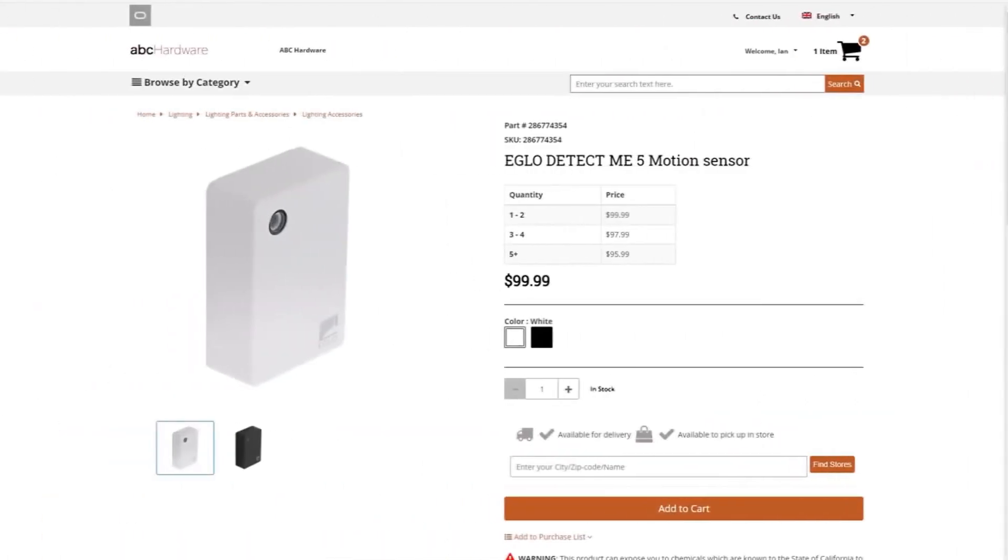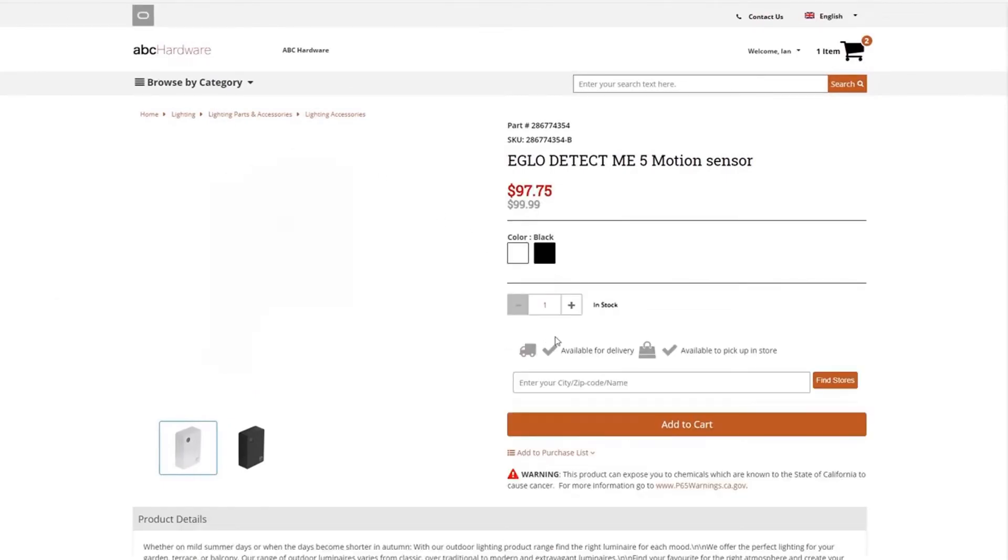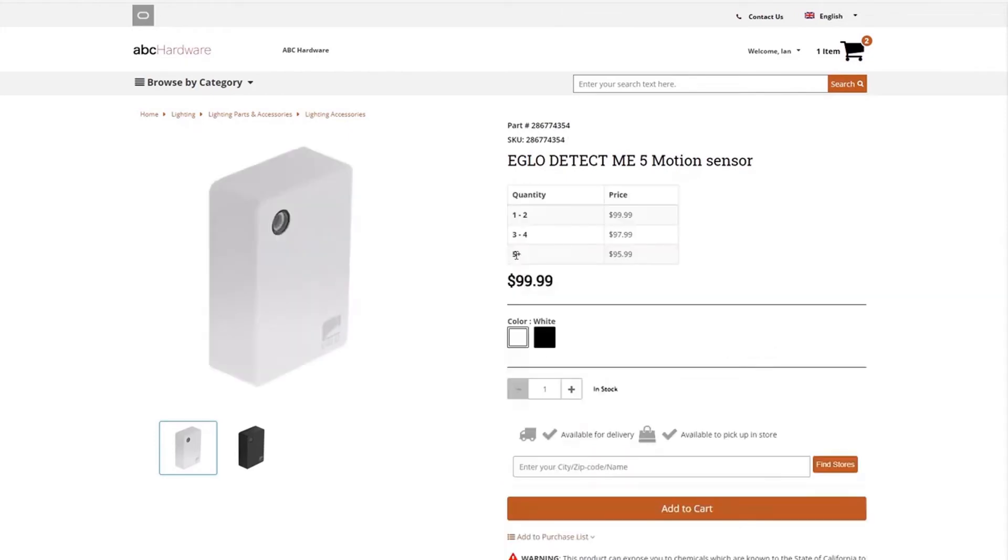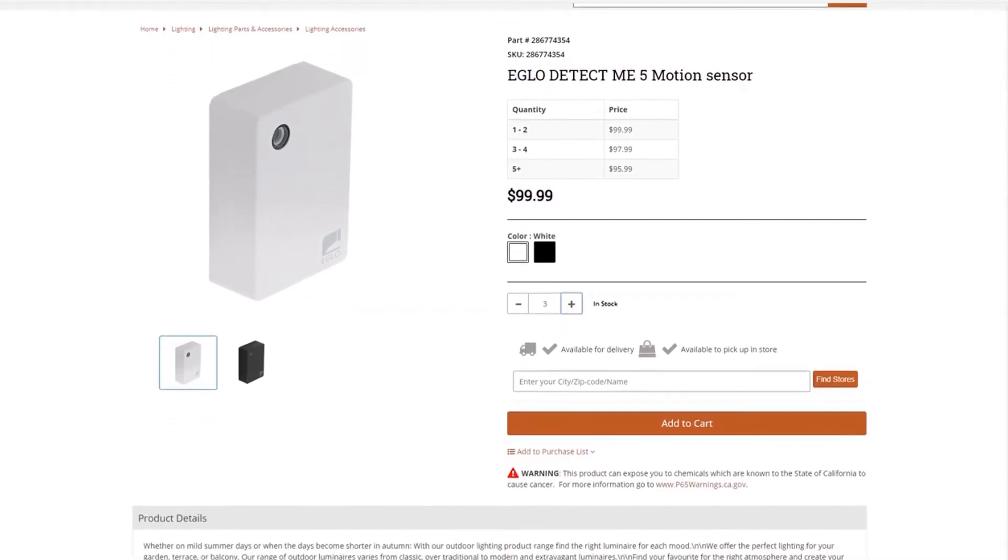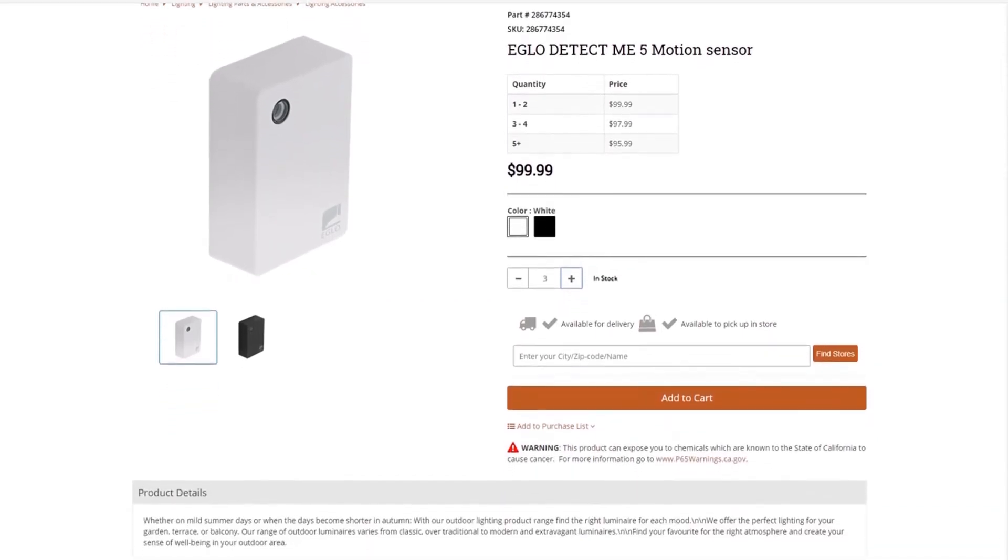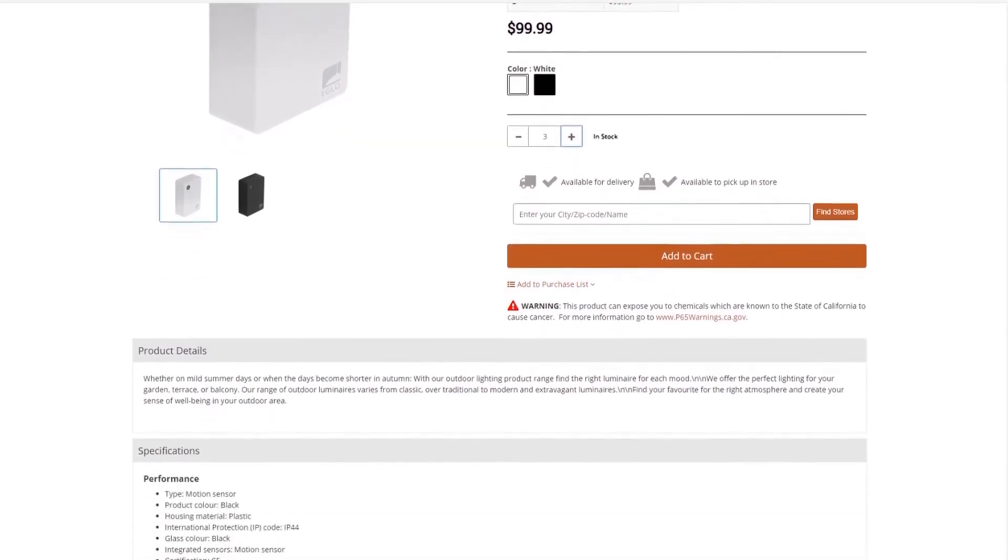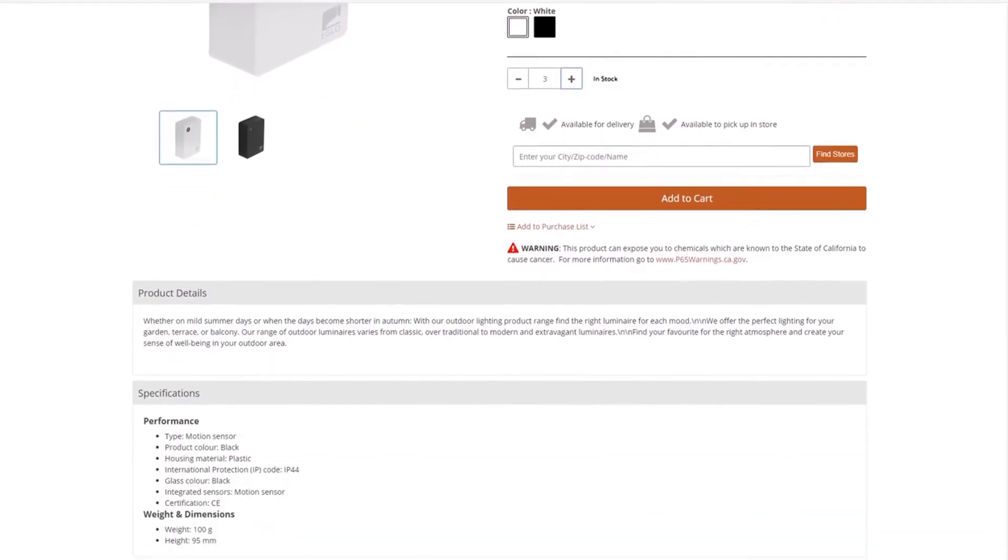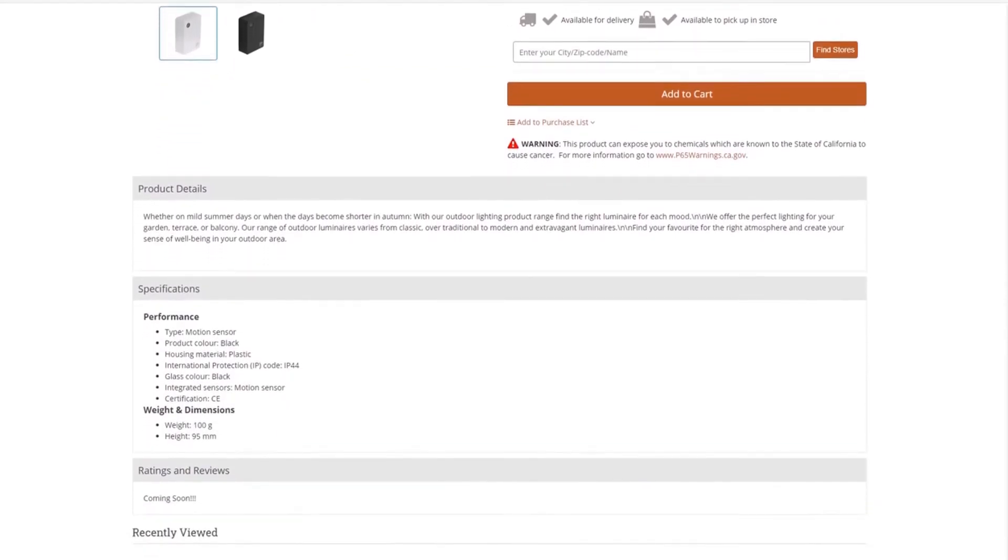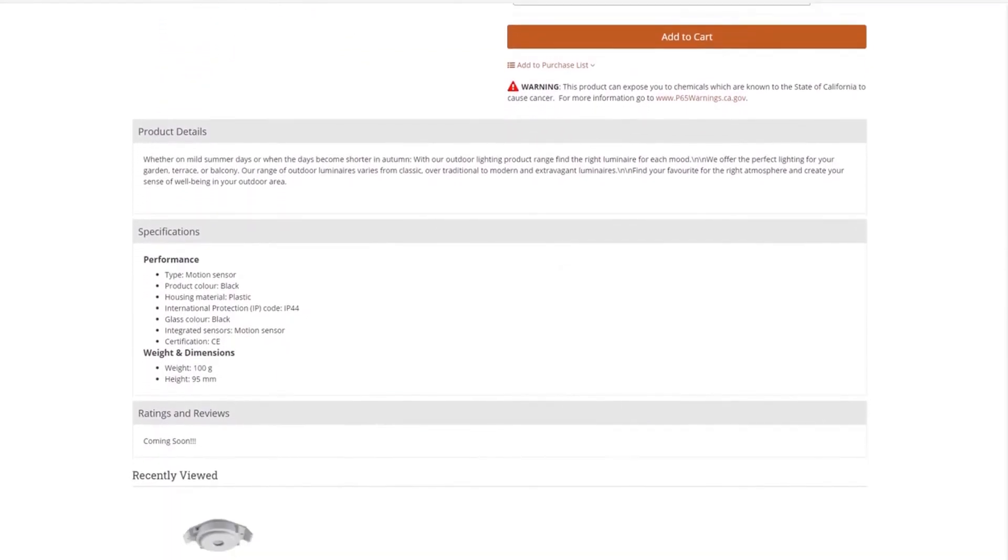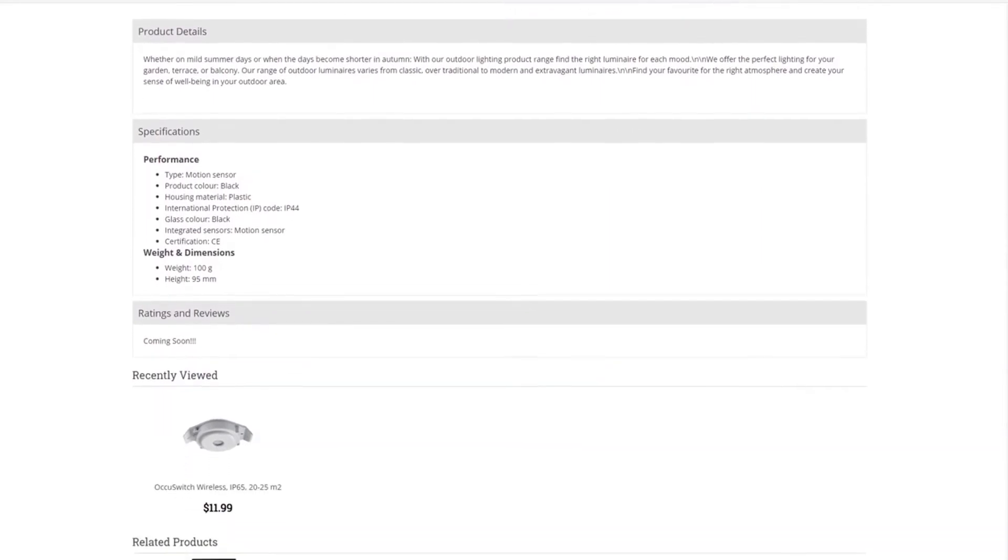The feature-rich product detail page supports single-SKU and multi-variant products, as well as clearly defined stock messaging, promotional pricing, swatching, image carousel with zoom, and local inventory lookup. Shoppers can add to cart or their purchase list, see AI-driven product recommendations, as well as detailed product information and specifications.